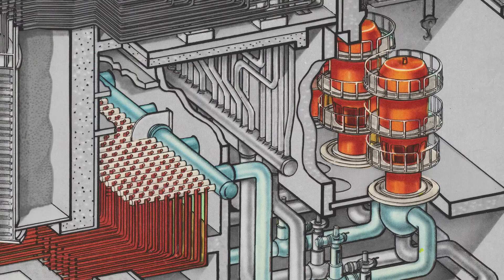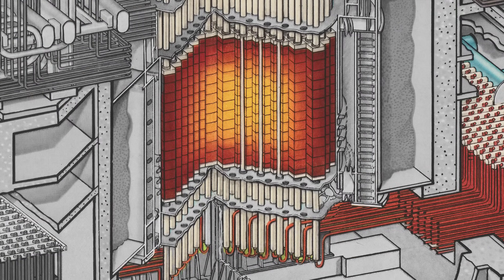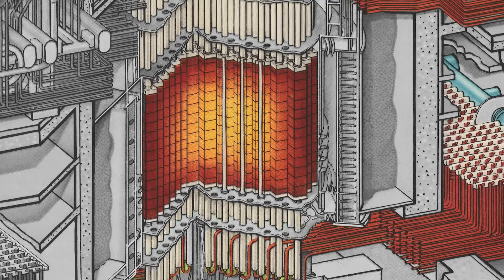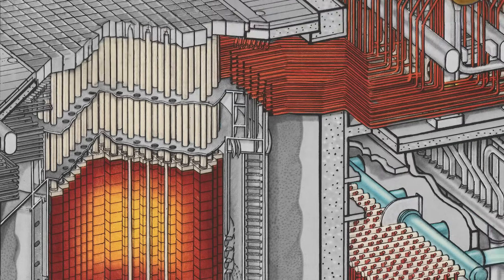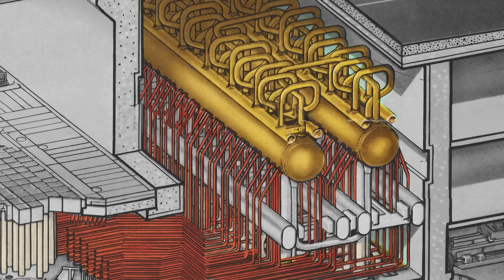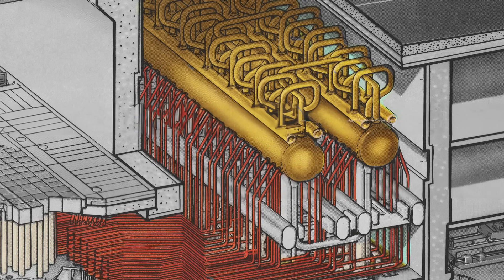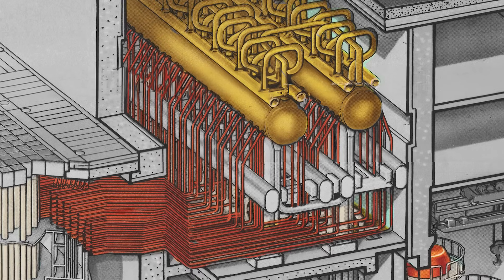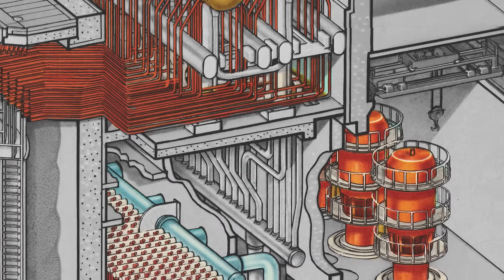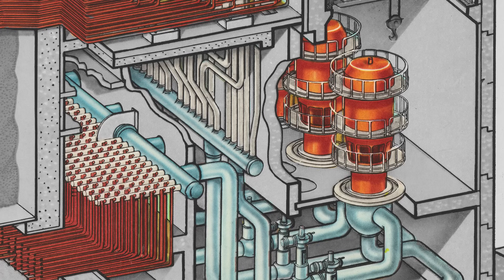Through these channels water is constantly pumped by main circulation pumps. There it turns into steam water mixture which then enters drum separators. There the steam is separated from the water and sent to the turbines which spin the electric generators. The excess water along with turbine condensate returns for another round.